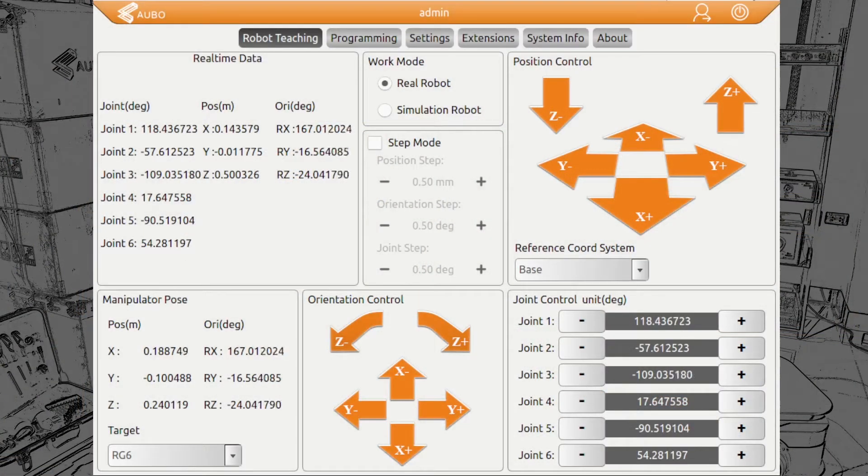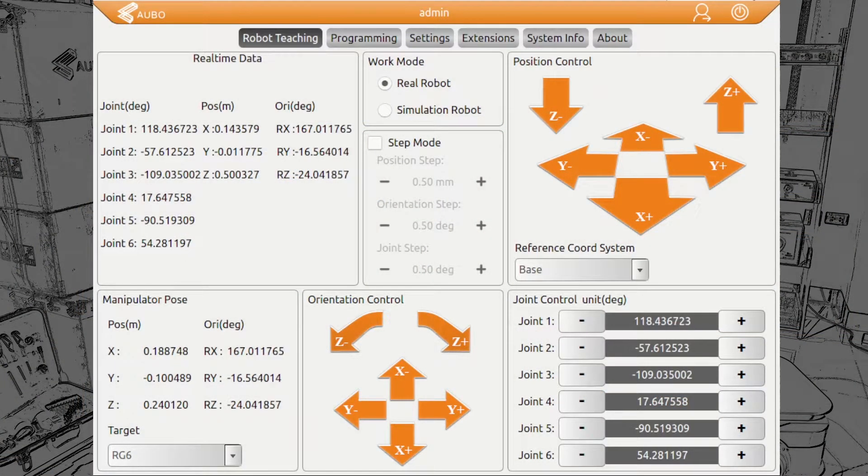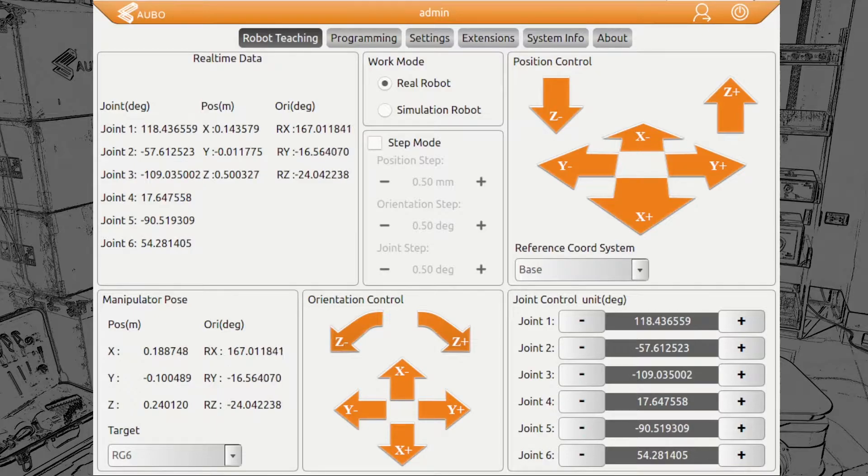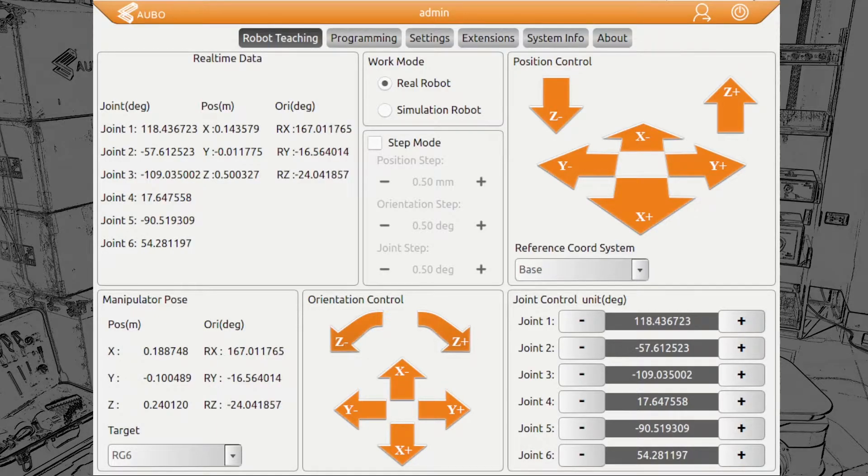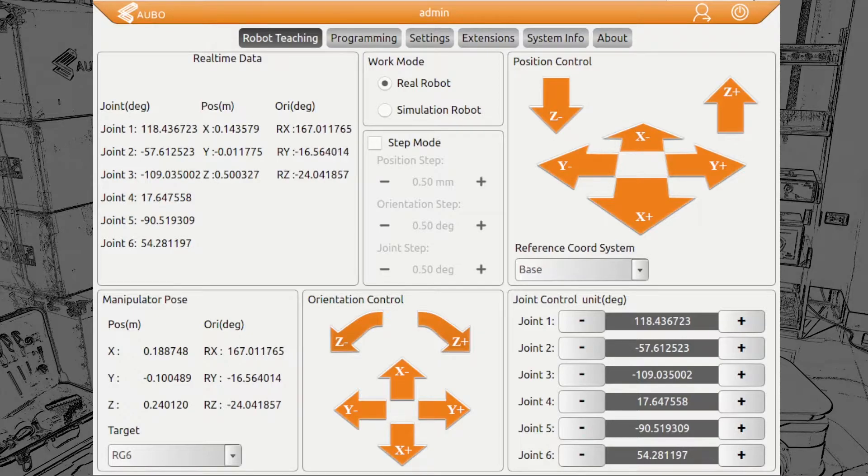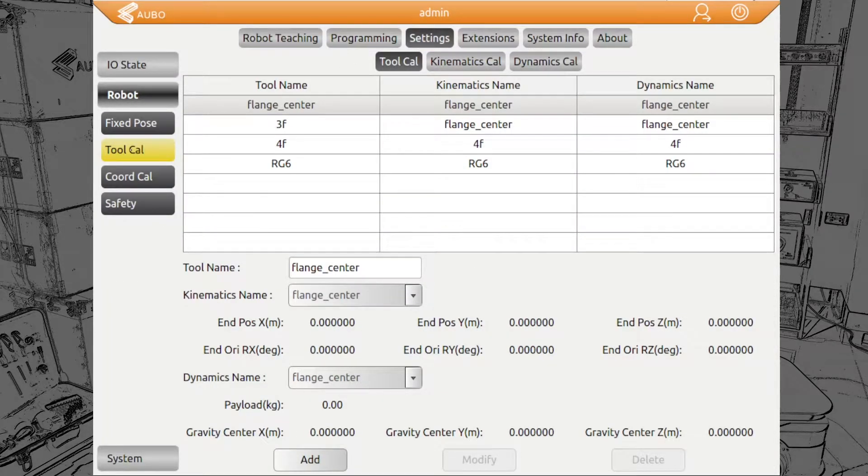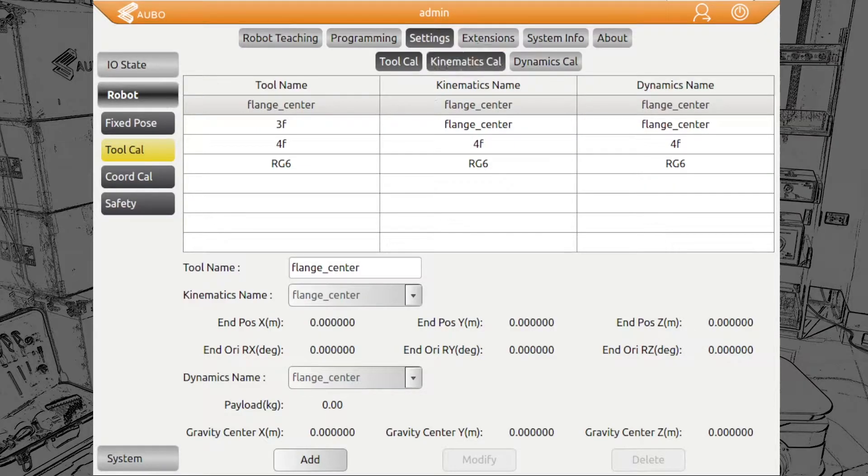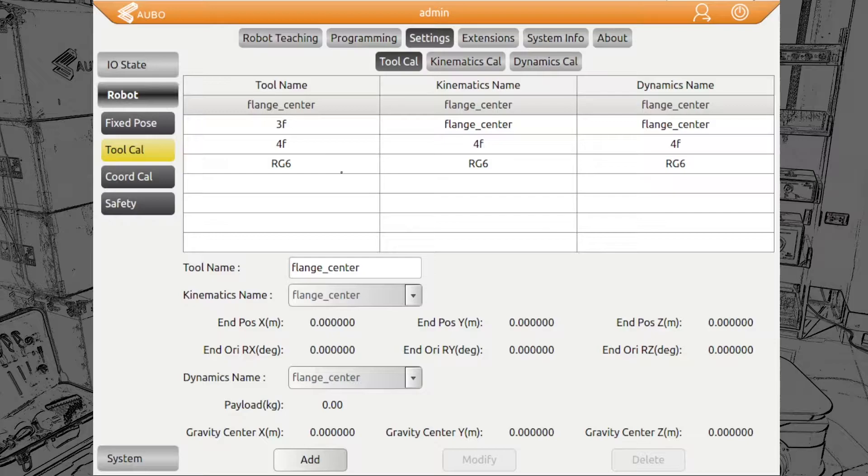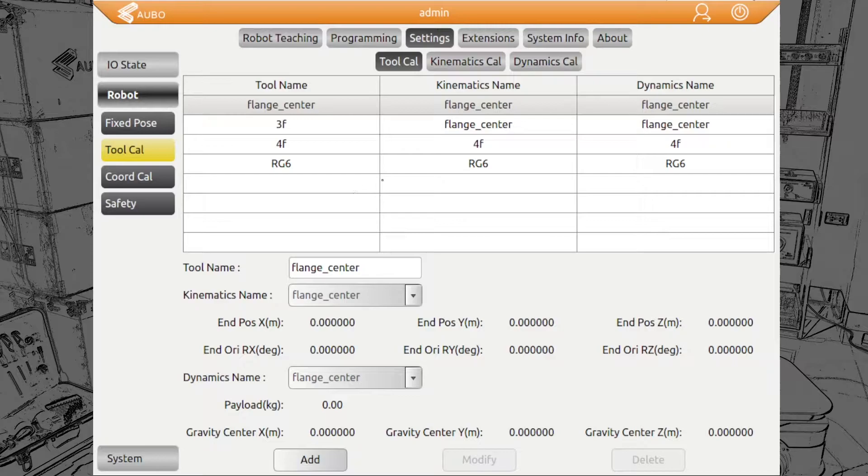Let's have a look at how we set up the on-robot RG6 inside our OBO PE and how we can control it through Modbus TCP. For that, first we go to Settings, Robot Tool Calibration. Here you see already we have the RG6 inside. But when you start first, it will be empty.